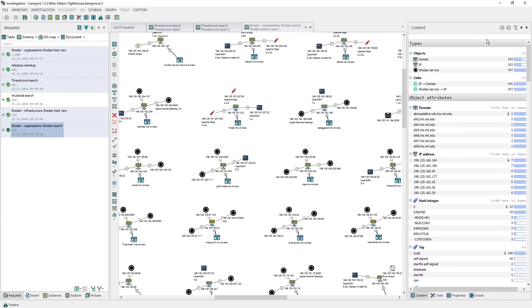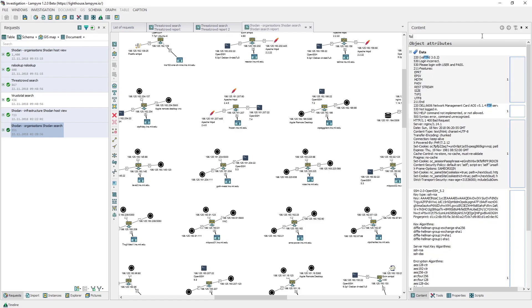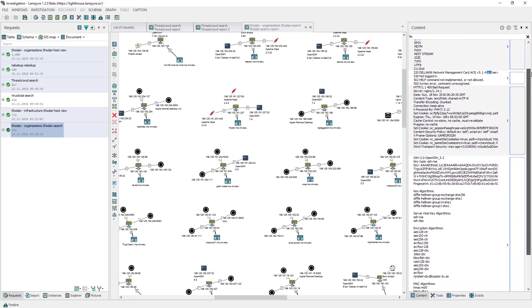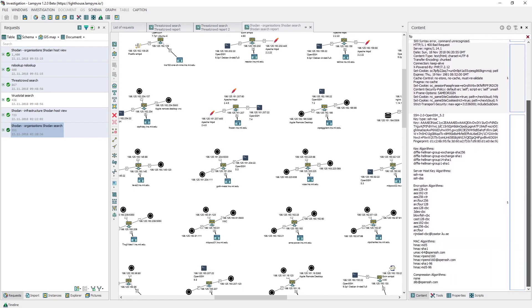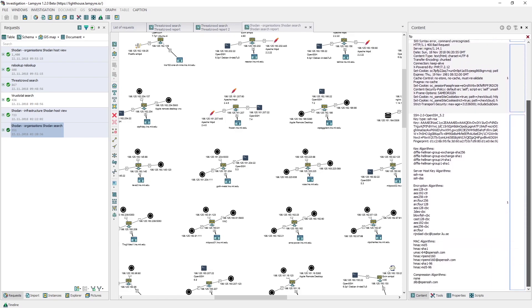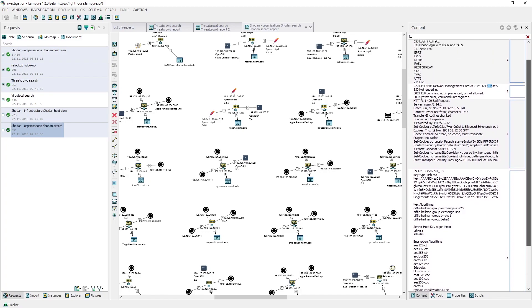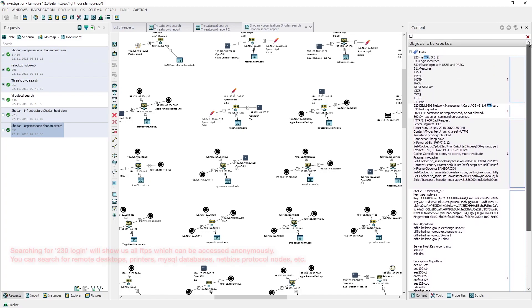For example, we input FTP into the search field and press enter. Then we click different attributes to select the FTP services that we need.